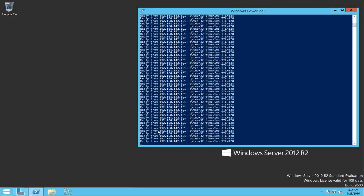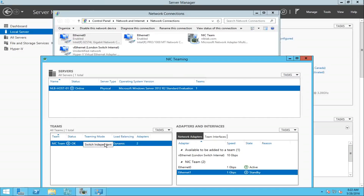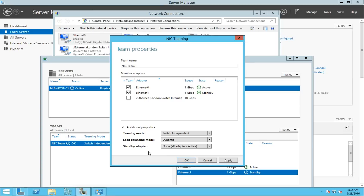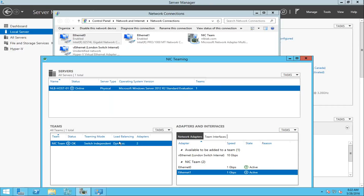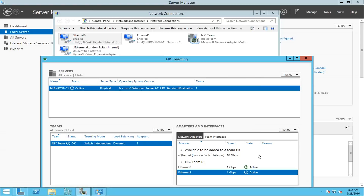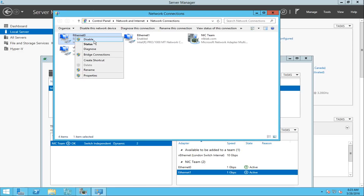The final thing I want to do is open the properties of the NIC team and under additional properties configure all adapters to be active — that way both adapters will be utilized simultaneously. This happened really fast. However, I need to mention: when you change the teaming mode or recreate the team, it will drop the connection for about 30 seconds while it rebuilds. Bear that in mind — if you do this in production during business hours, you can receive a lot of angry calls. I'm going to disable my first NIC again, and when I open my second server I'll see that I don't have even a single packet dropped.